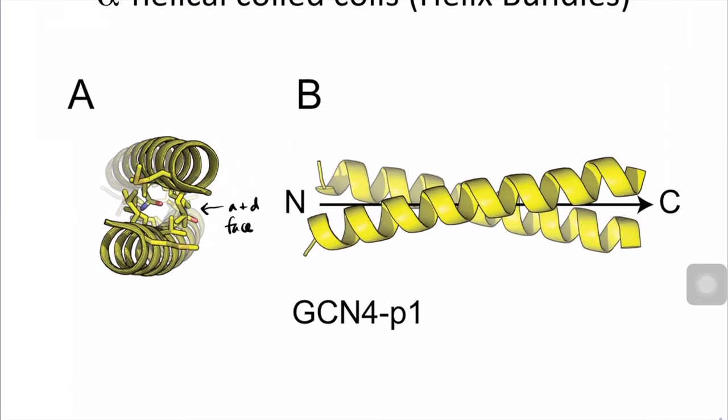This sequence was known from a yeast transcription factor and was characterized to be in this coiled-coil conformation by X-ray crystallography published in the journal Science in 1991. I'm going to pause so I can start recording my computer screen because I want to take you to Pymol and give you a tour through the coiled-coil structure so that you can see how the A and D faces interact with each other and are sequestered from solvent.